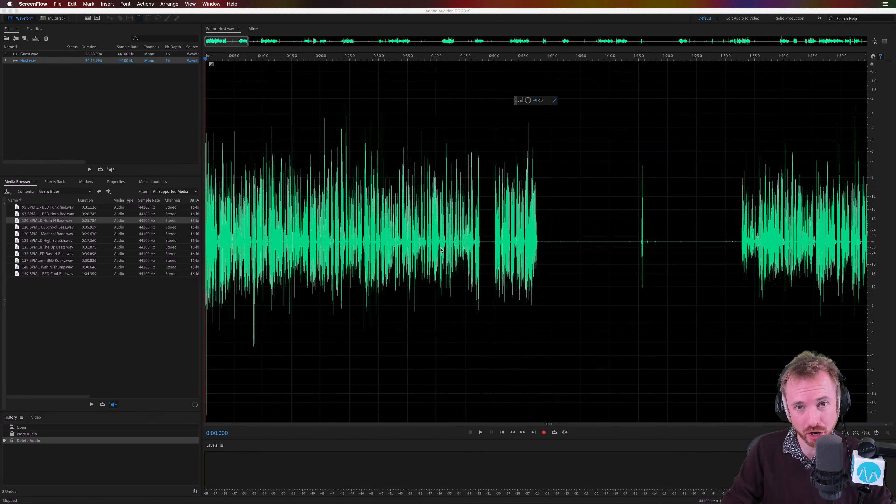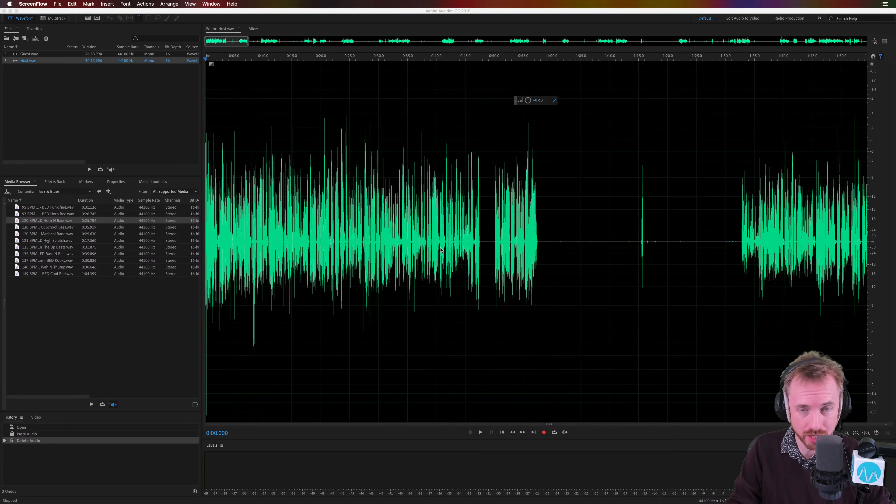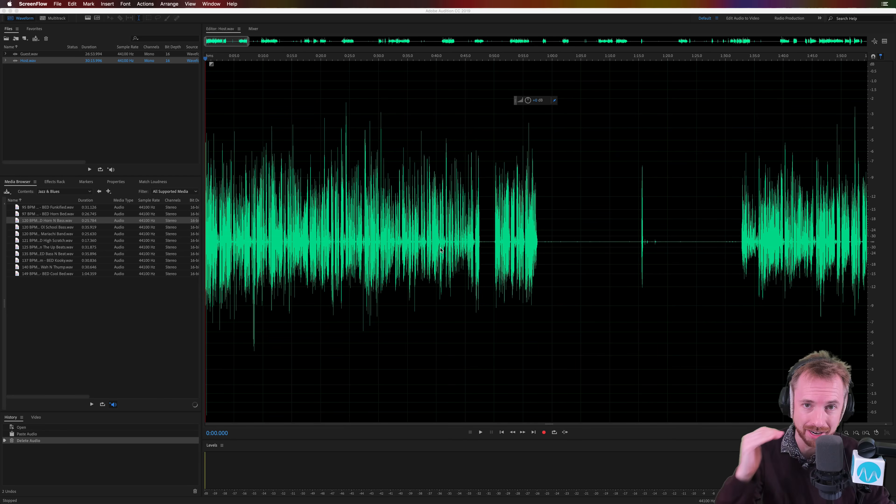I'm Mike and in this video I'll show you how to lower the volume points on music so you can hear dialogue over the top.